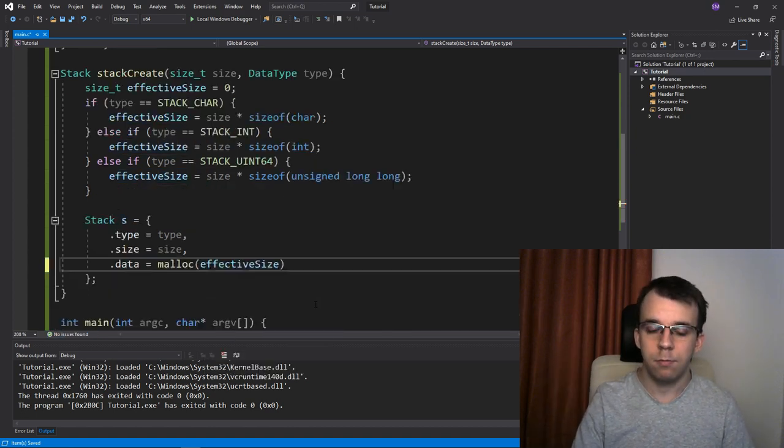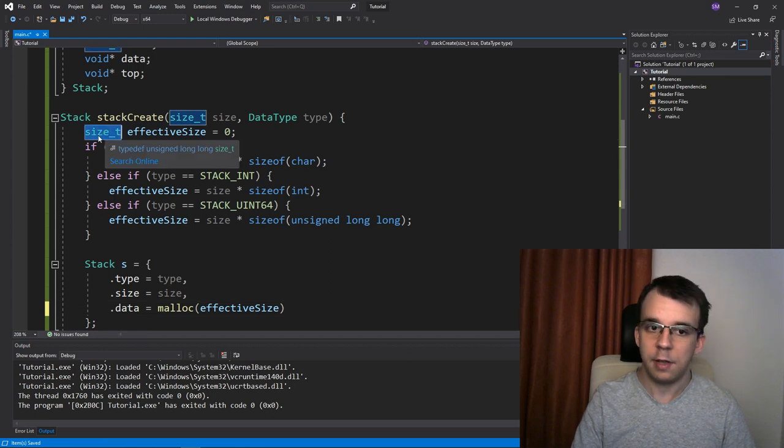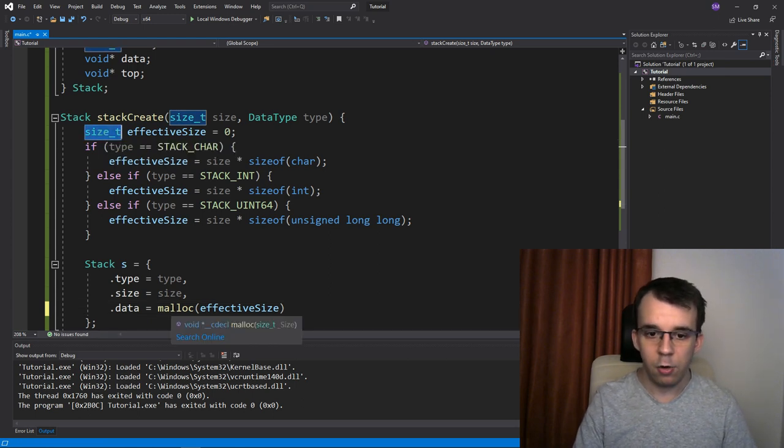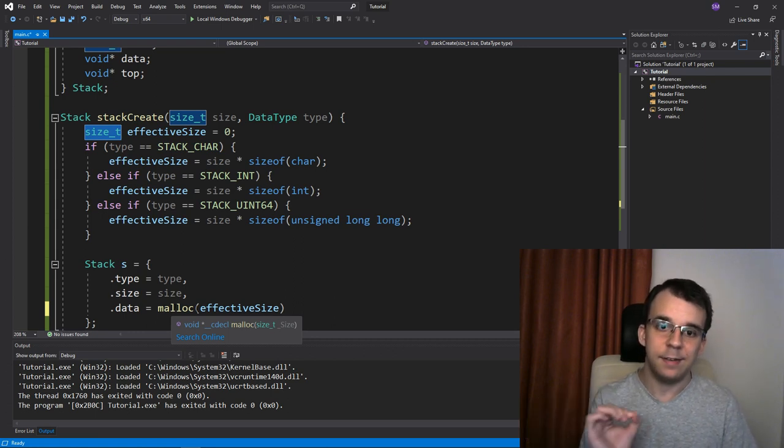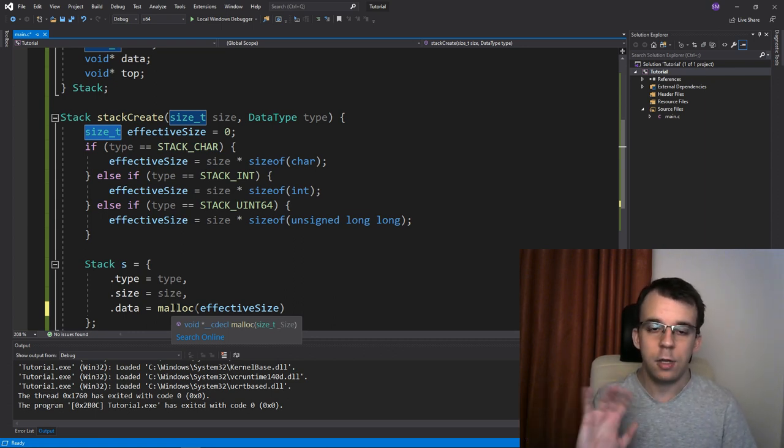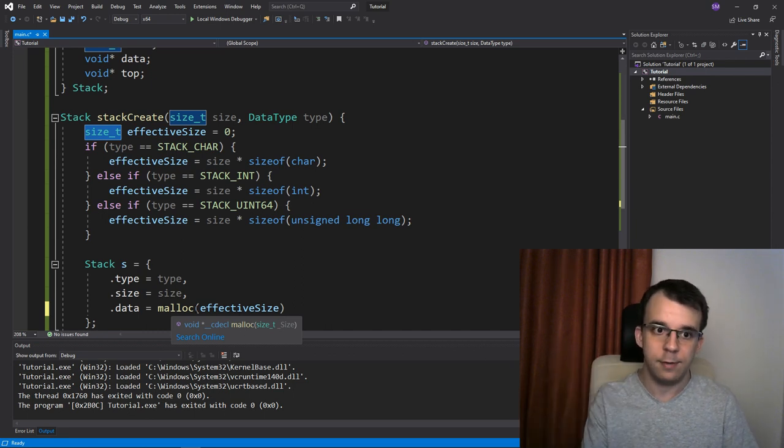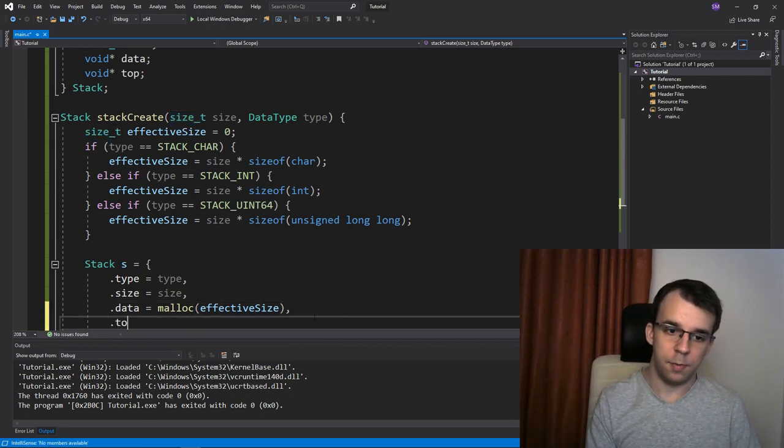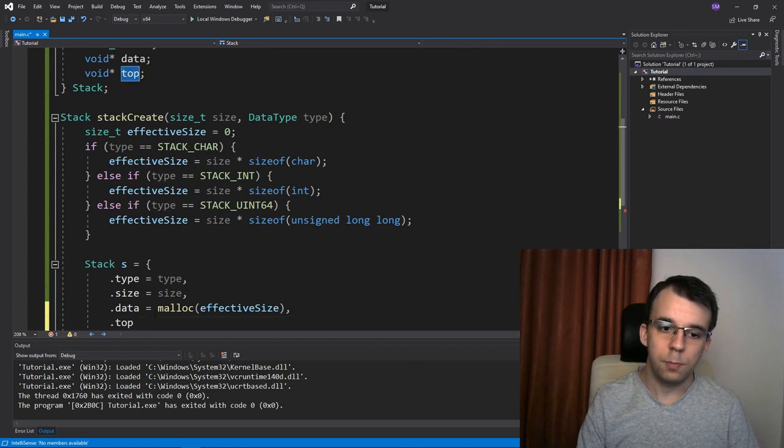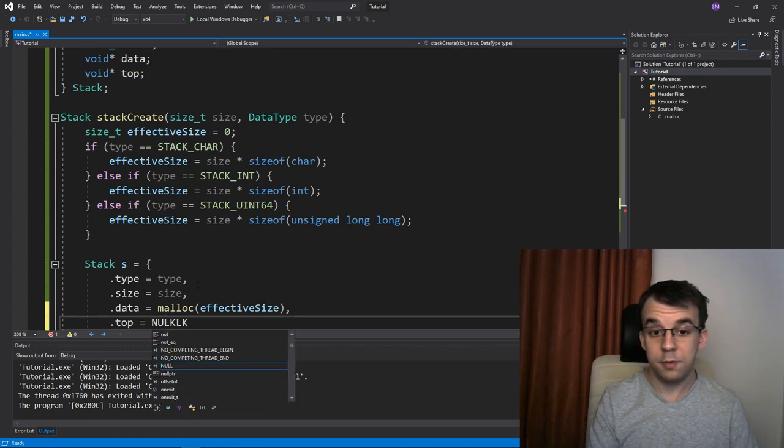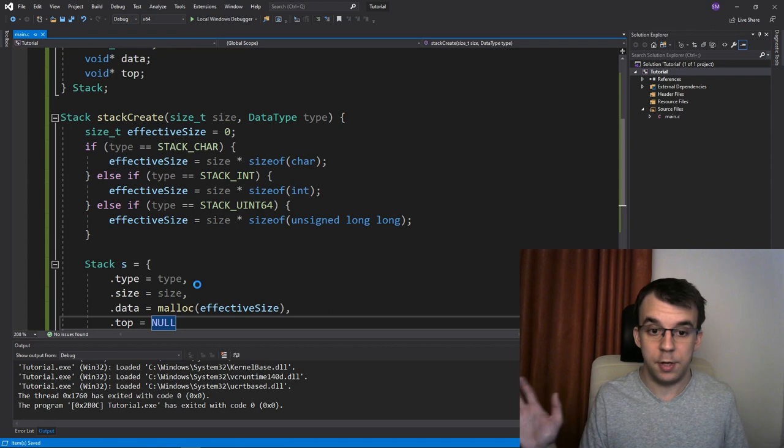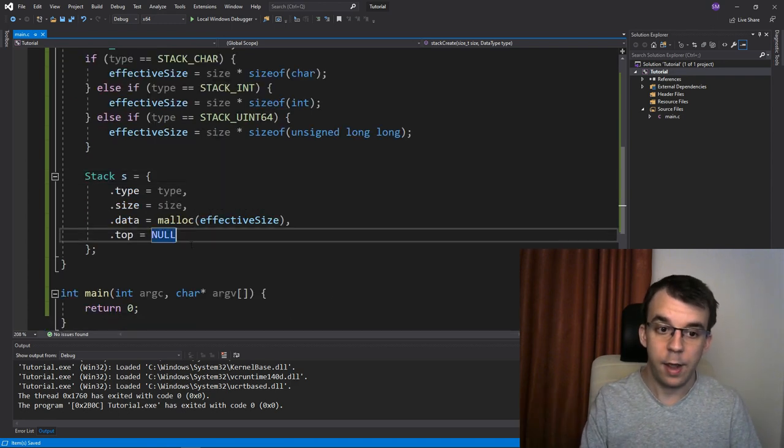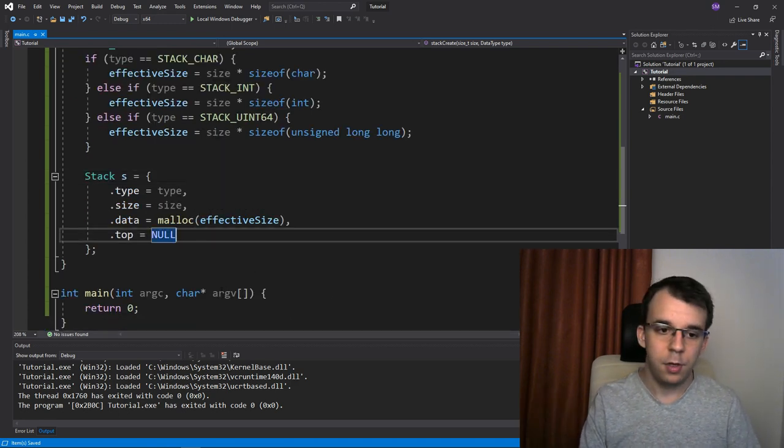So that's nice and all. And notice I use again, size_t here, because really malloc, as you can see at the tooltip here, malloc expects a size_t type. So to not create any confusion, we're just going to give it a size_t type. And lastly, of course, I want to instantiate the top. So the top is going to be equal to null, signifying we don't have any data on it. We don't have anything, and it's null. Nice.